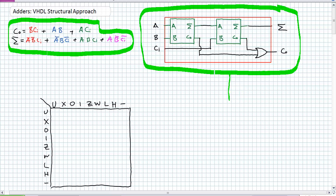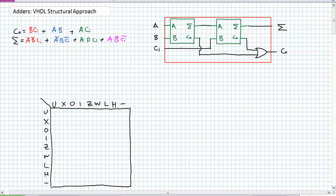Before we go into the details of doing this, I'd like to say there are right ways and wrong ways of teaching the structural approach. I certainly hope the way I'm going to teach it here is the right way. Here's the wrong way: go ahead and try to teach structural approach and create a reusable component called AND gate that performs the AND function.